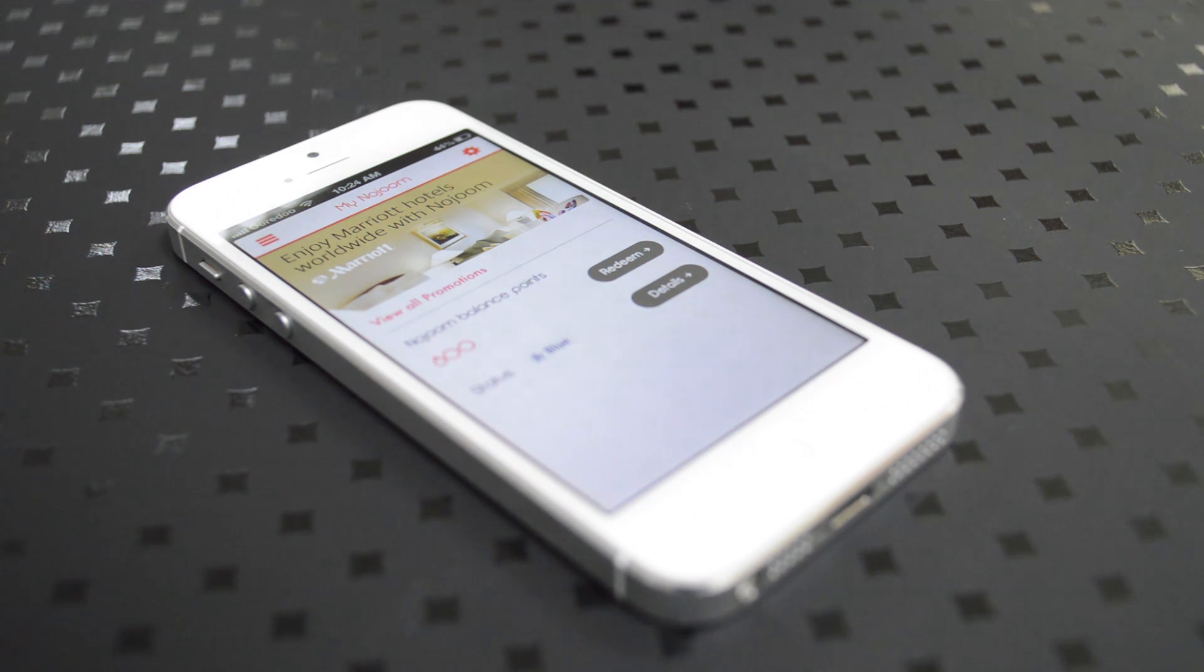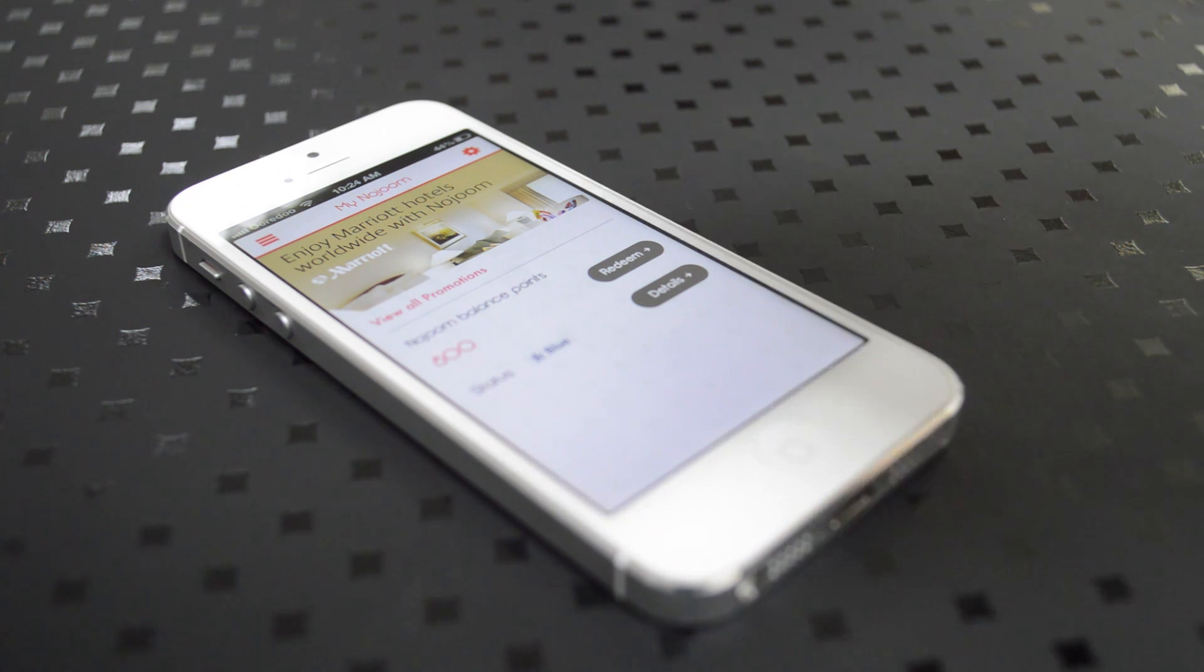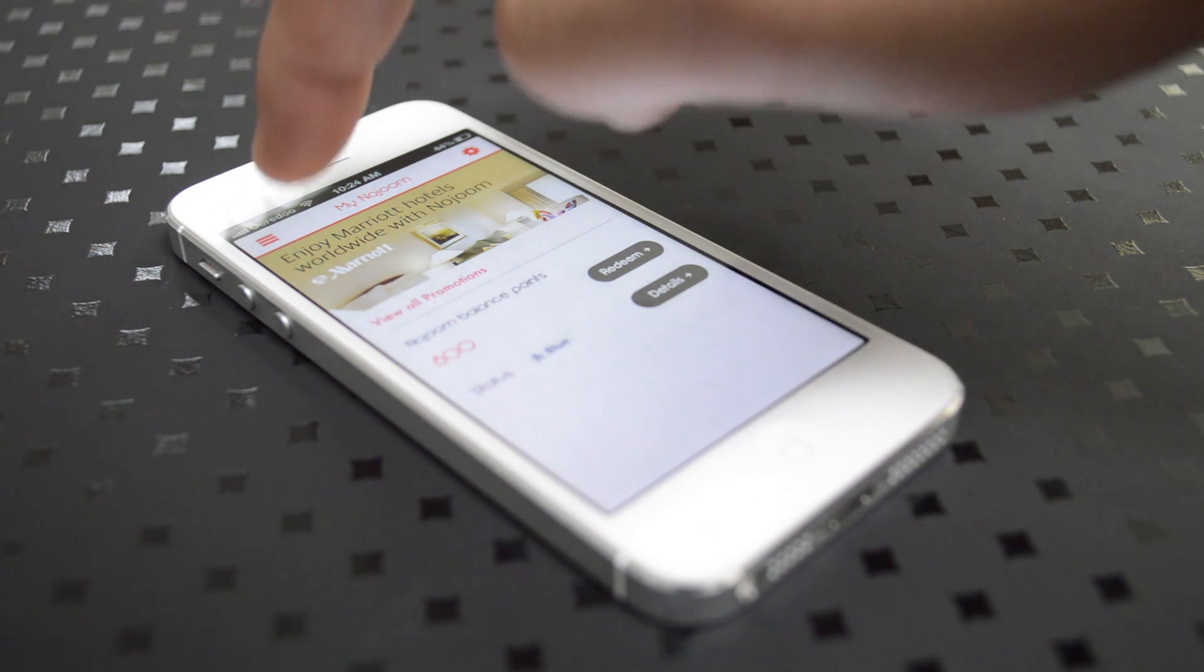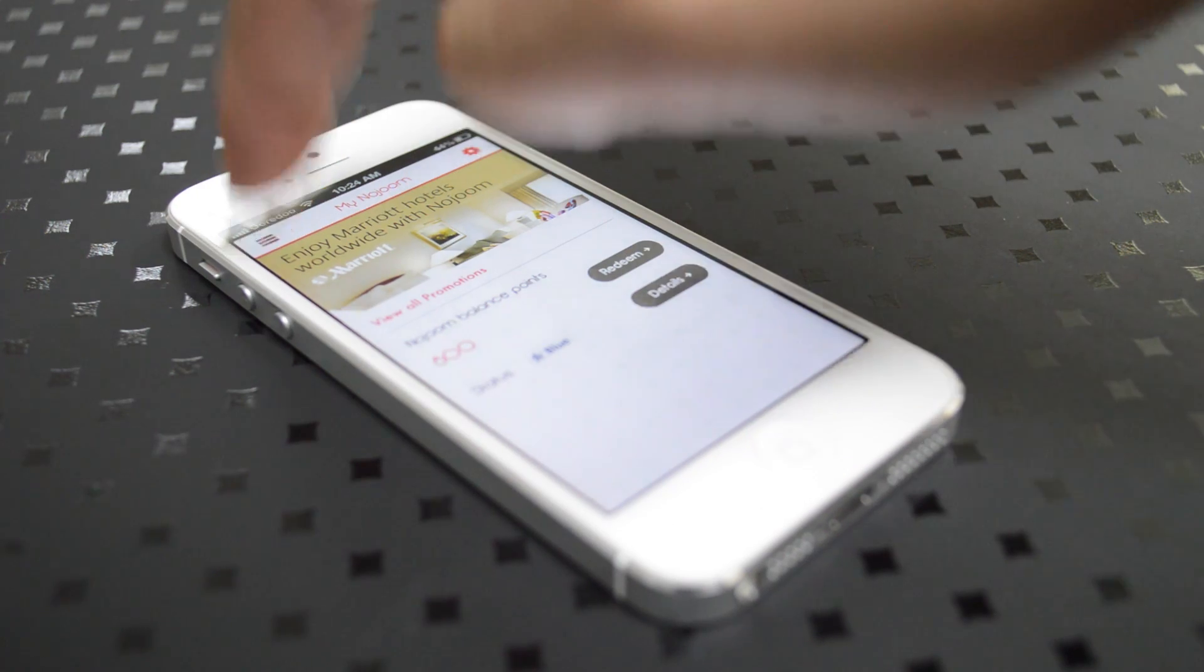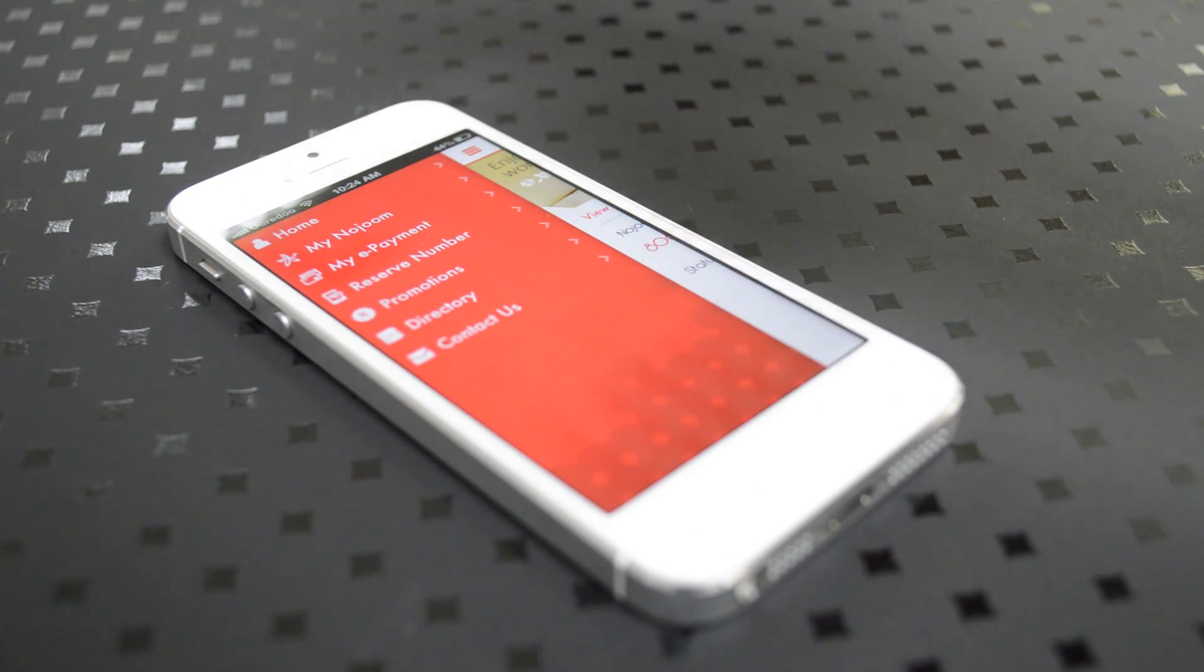If you click on my Nejoom, it shows you your latest updates, your Nejoom balance points, and how to redeem it. You can easily click on the redeem button and you'll be able to redeem your points.